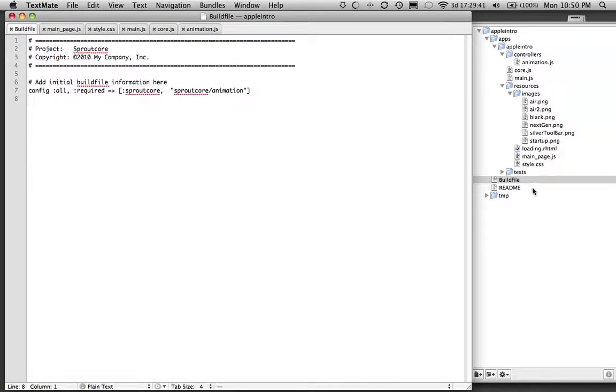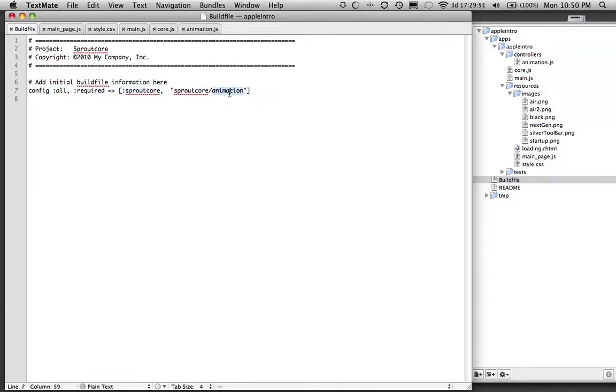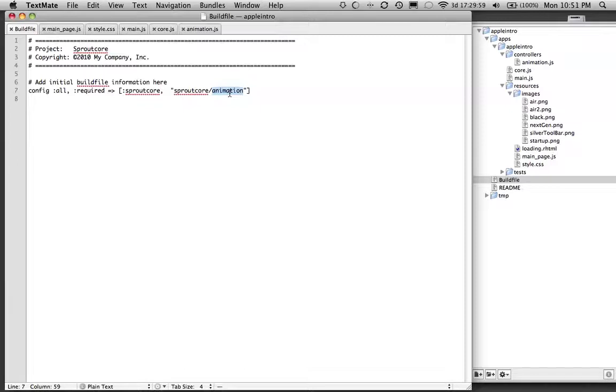First, we want to start at our build file. What we're doing is we're telling the application to load the animation framework folder inside the SproutCore app so we can use the SC.Animatable mixin, which we'll be using to create all our CSS effects.